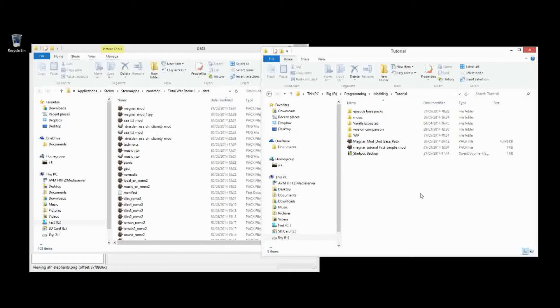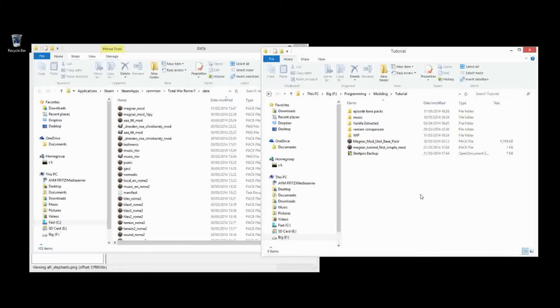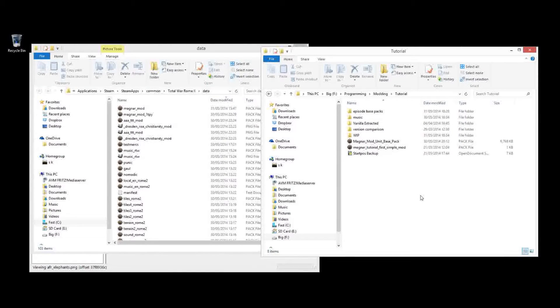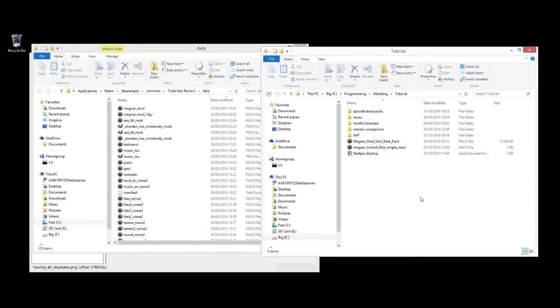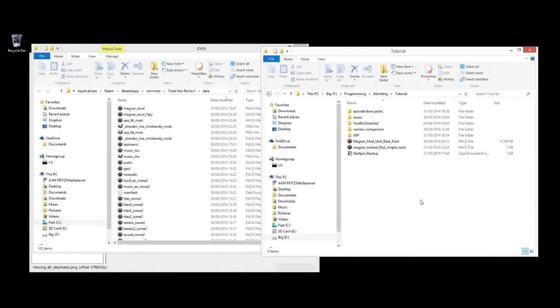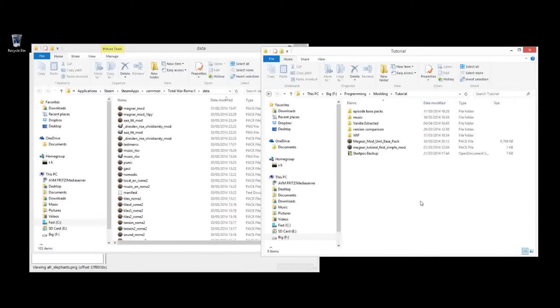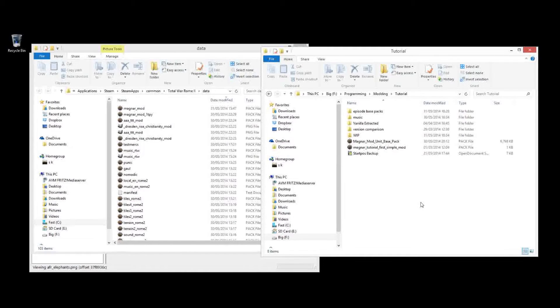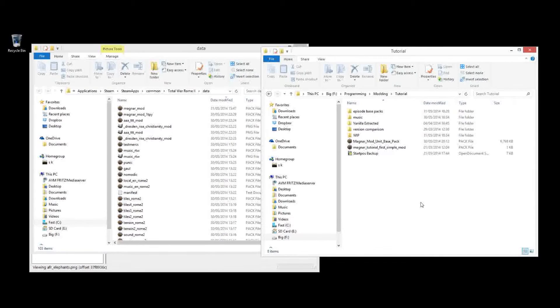Hi, this is Magnar and welcome back to my modding tutorial series for Rome 2 Total War. In episode 16 I showed you how to put custom unit cards that you've made into the game and attach them to a unit. I'm going to take a step further back in that production and show you now how to actually edit unit cards, or create your own new ones, as well as the masks.